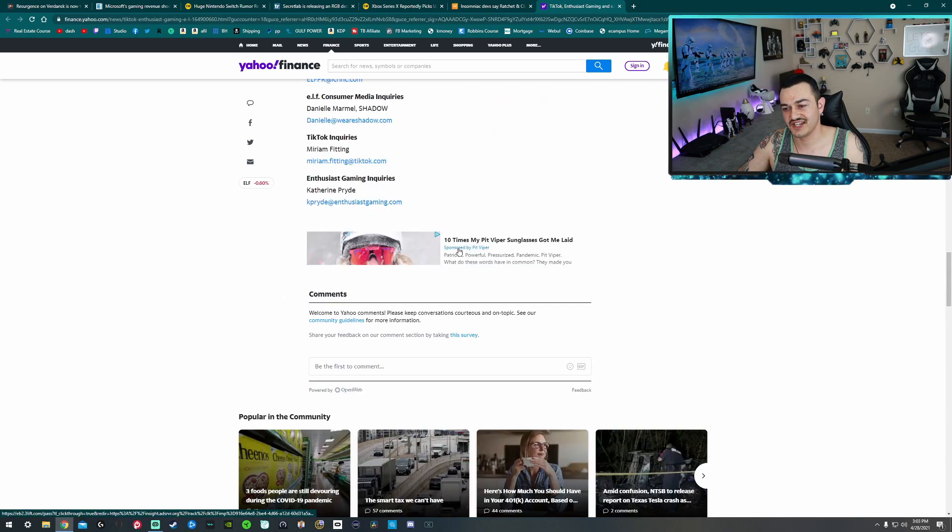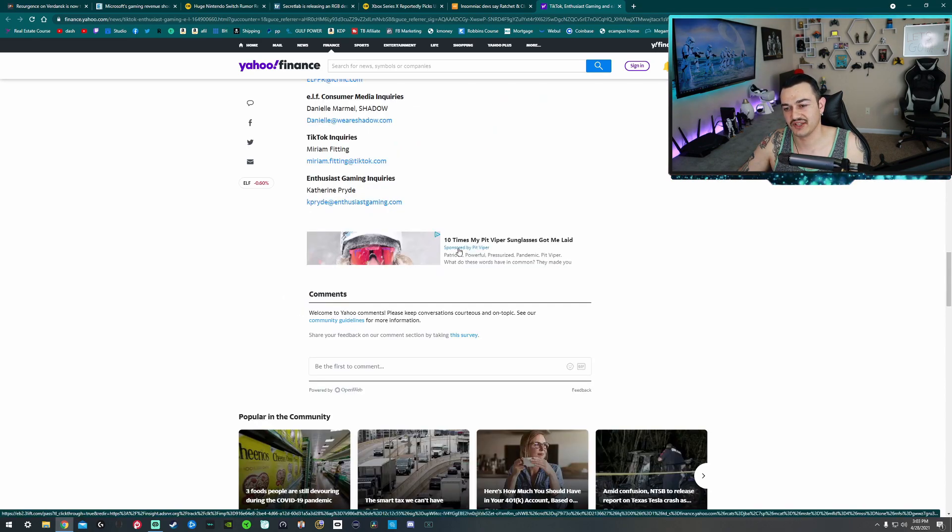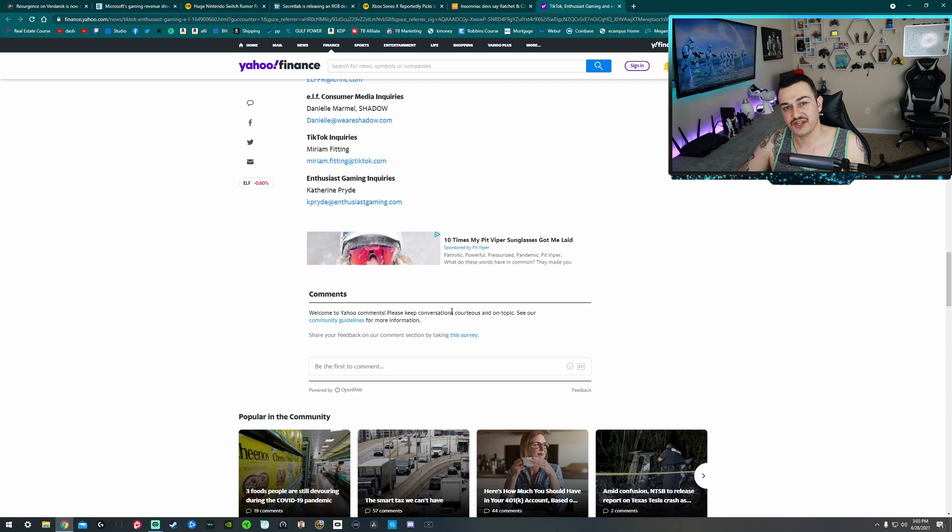Look at this ad: 10 times Pit Viper sunglasses got me laid. I don't think your sunglasses are getting you laid, bro. So this is pretty exciting stuff. I'm not a huge fan of the TikTok platform, like I mentioned, just because of some of its background and also the majority of the content that's on it. It's quite cringy.